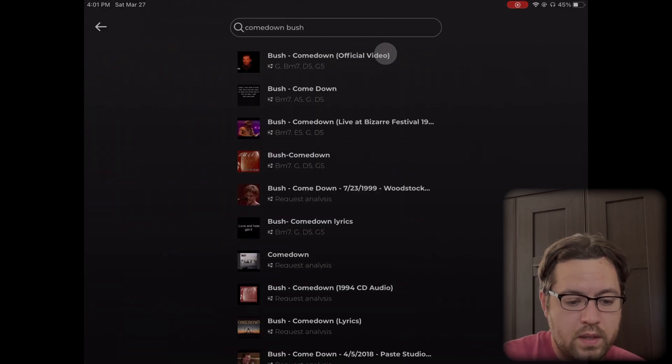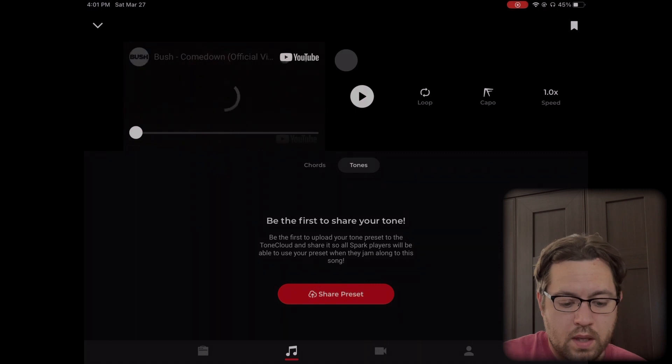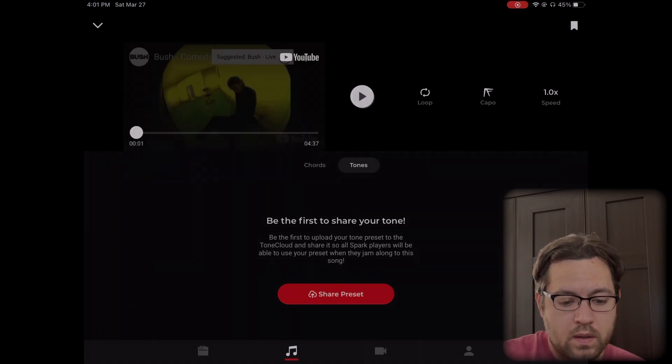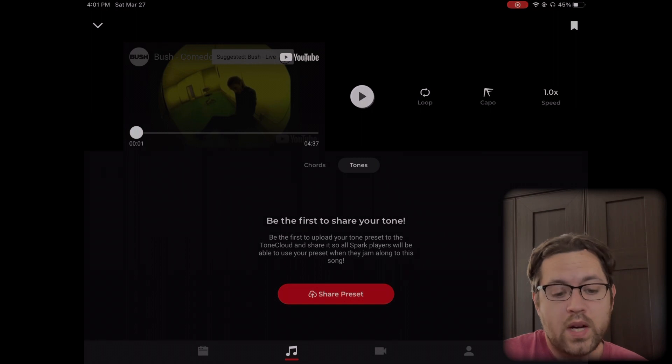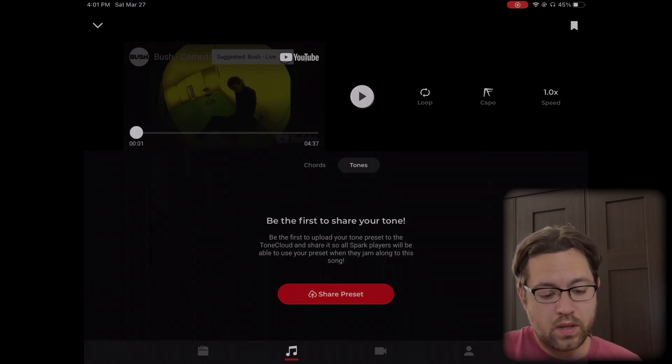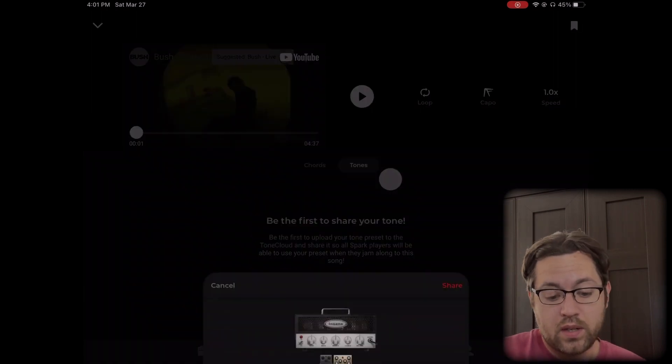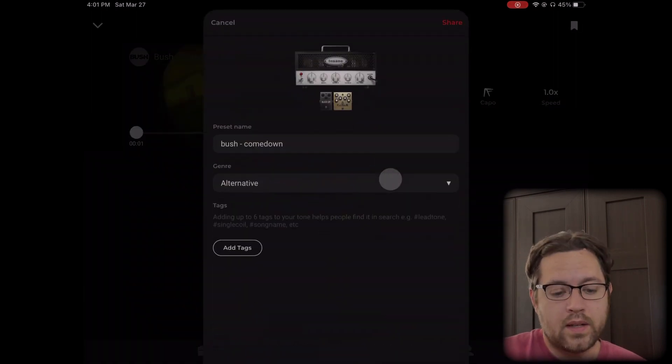There it is. We'll just play this first one. You can see there's no tones shared yet, so we'll go ahead and share preset and share current preset since I already have it selected.